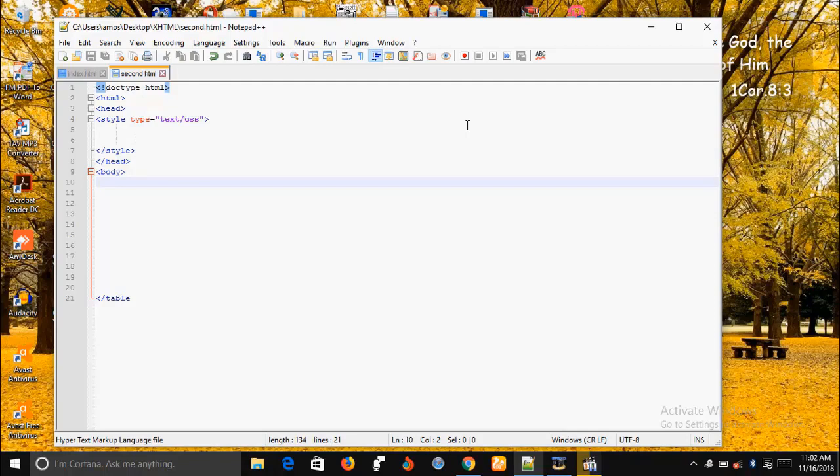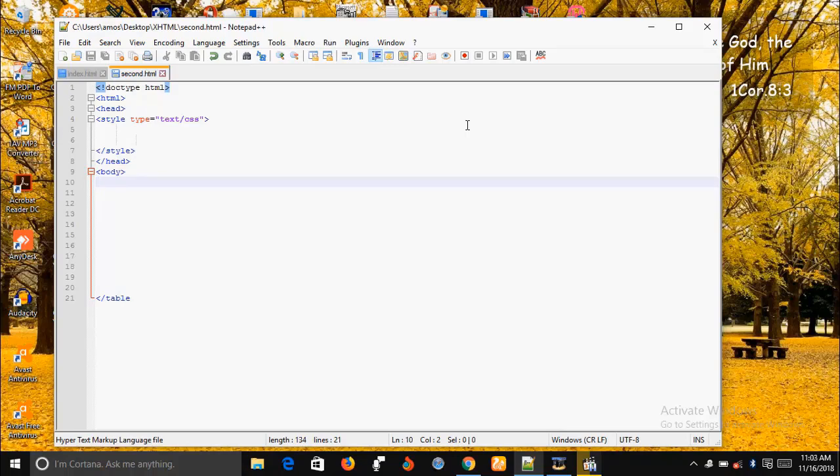In the last tutorial, we talked about how to style a link, how you can style different states of a link. Today we're going to be styling an unordered list. In the previous videos, we learned how to create both ordered and unordered lists. Today we're going to learn how to style an unordered list.